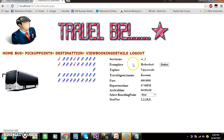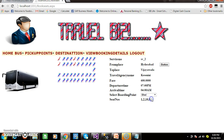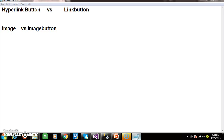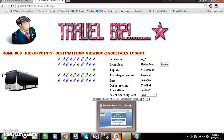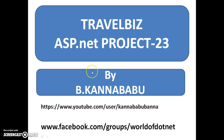To display the values in these labels, we store the values in session variables. In the next video we will discuss how to implement this code. For more videos you can subscribe to my YouTube channel as well as Facebook group. Have a nice day, thank you.